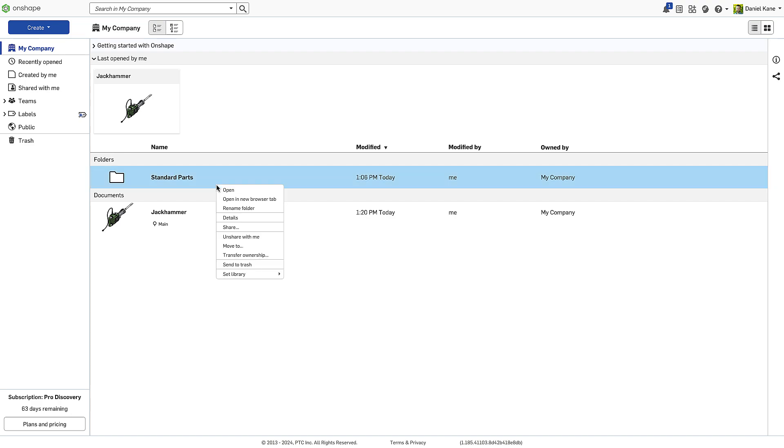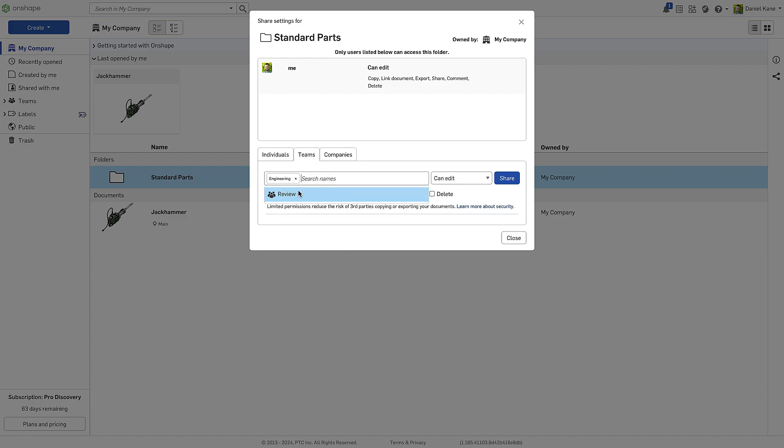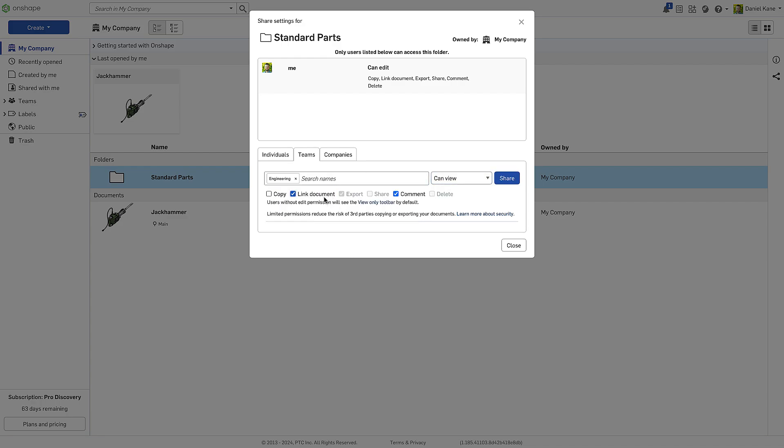As your projects and teams scale, permissions can be controlled at the folder level, and even utilize teams to share with entire groups at once.